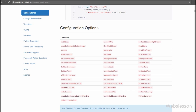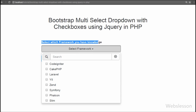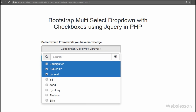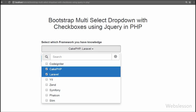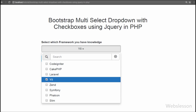Now let's check the output in the browser. When the page loads you can see one dropdown list box and one submit button. When we click on the dropdown list box we can see the framework list with checkbox select options and a search text box for filtering. We have successfully called the Bootstrap multiselect plugin, and here we can select multiple frameworks at the same time.